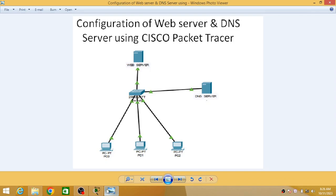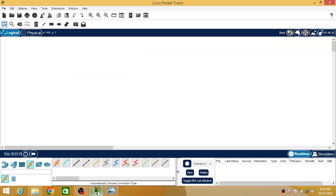In this video we will see how to configure a web server and using DNS how to access that web server from any PC. This is the final scenario where a number of PCs are connected in a network with two servers — a web server and a DNS server. We will configure both and access a website from a PC using Cisco Packet Tracer.